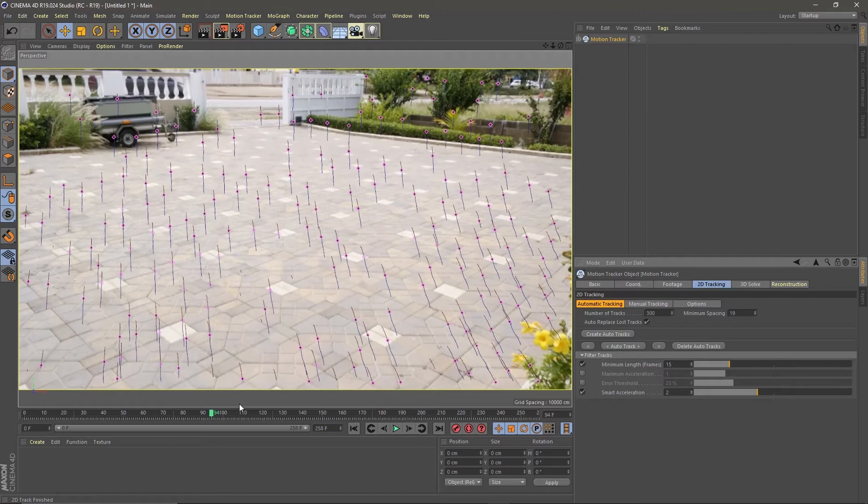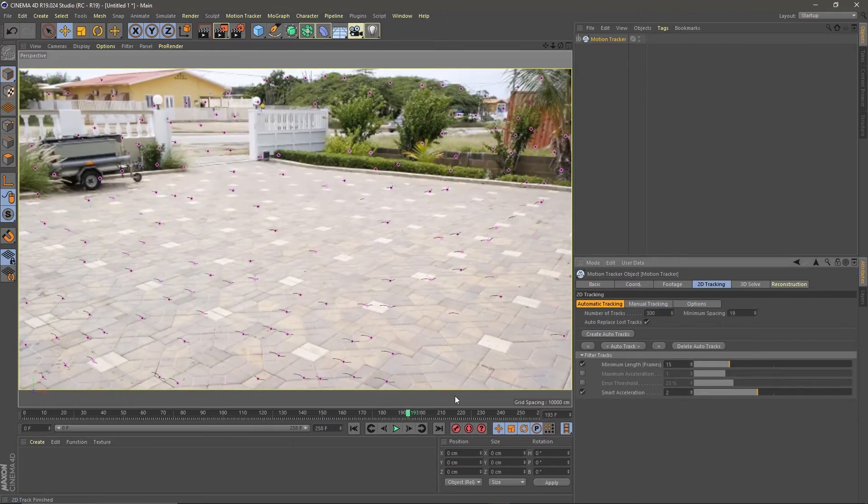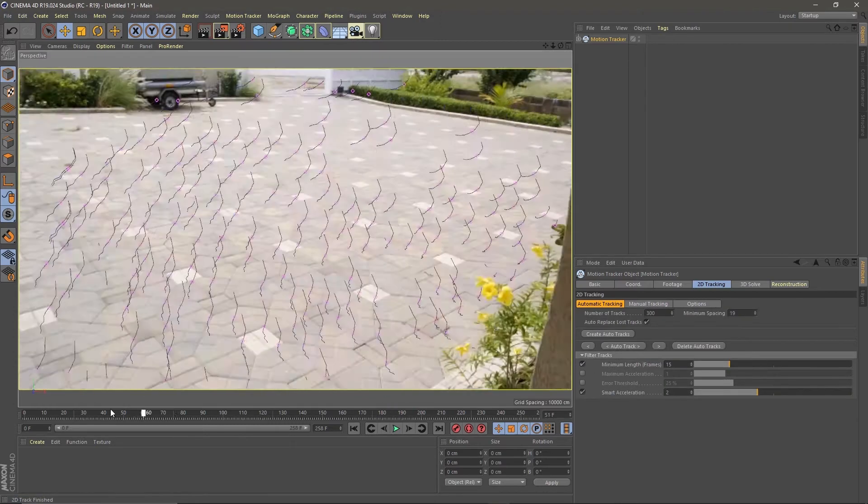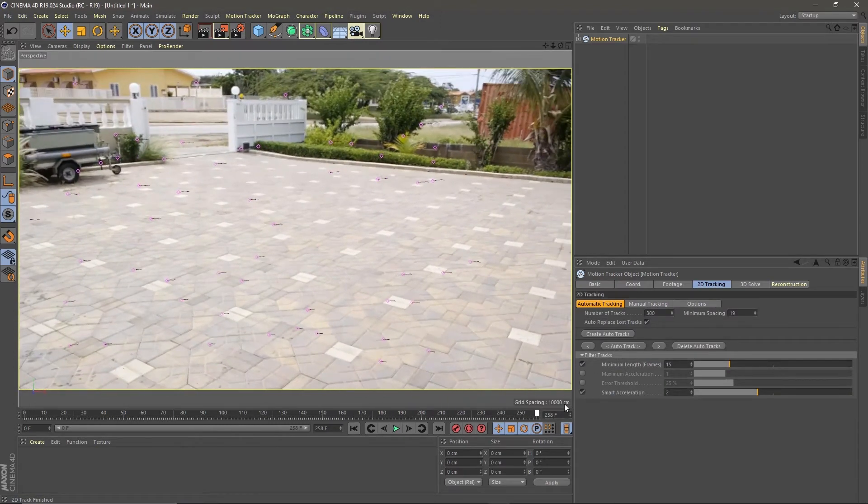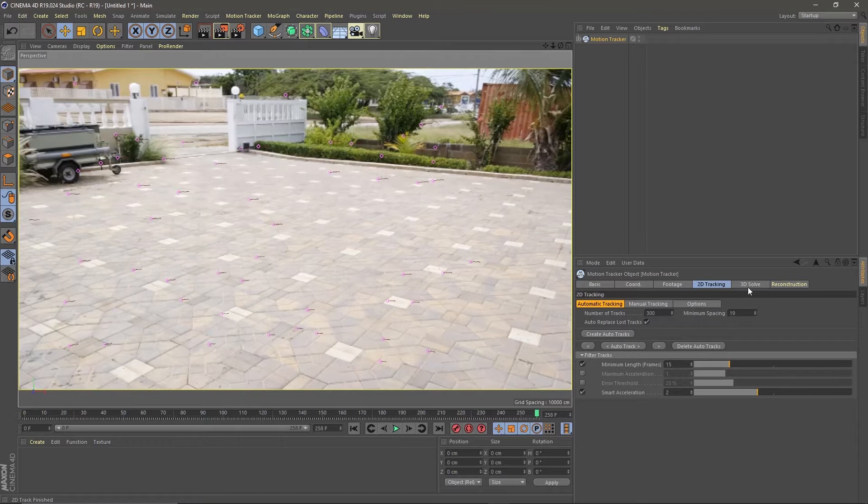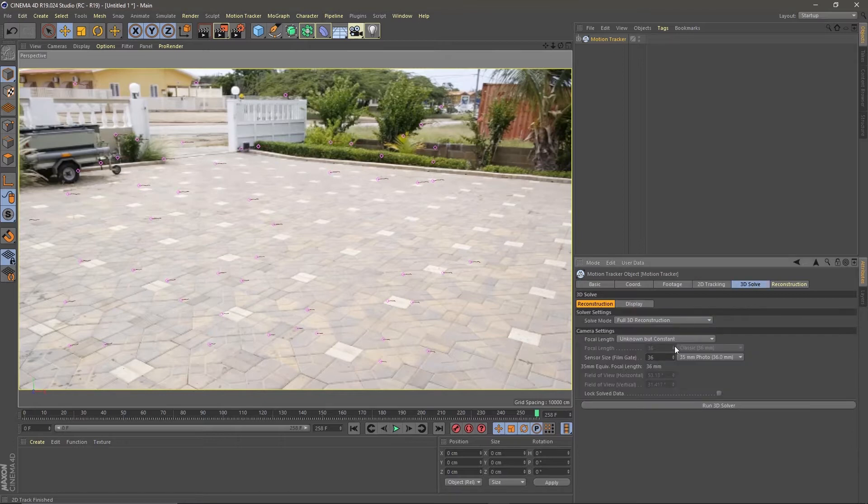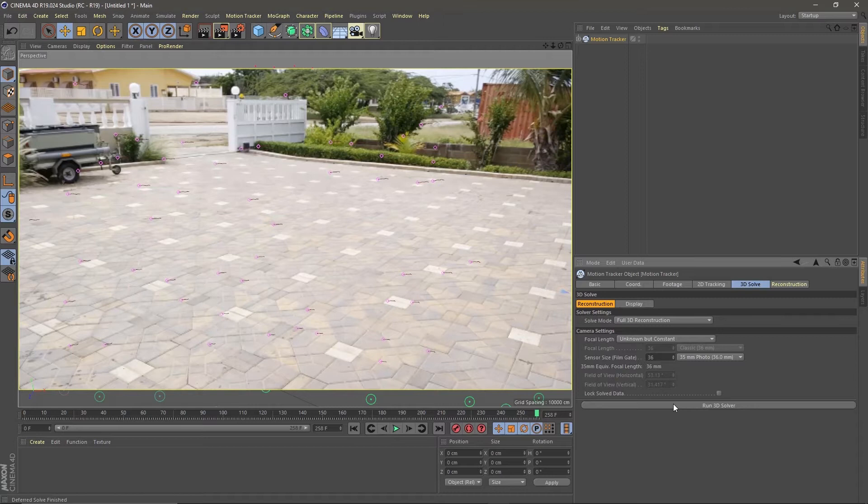Now scroll through your footage and check your markers. If it's all right then go to 3D solve and click 3D solver. When that's done you see in the object window that Cinema created a camera and added all the tracking points to the tracker.